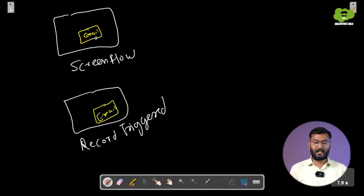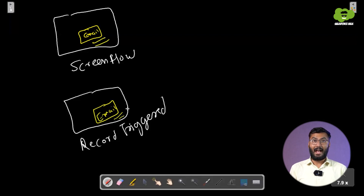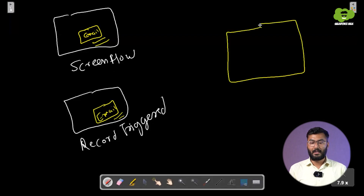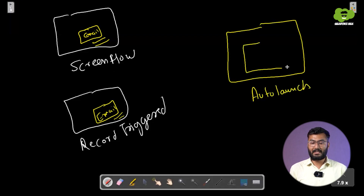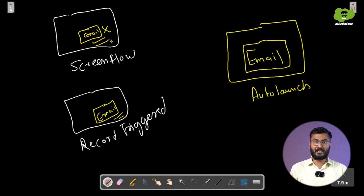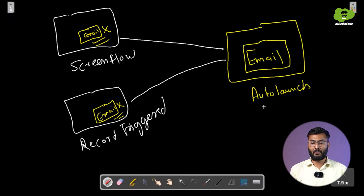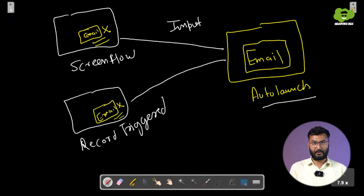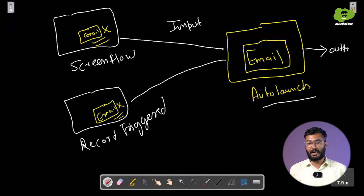One option is to use an email action individually in each flow. But the better option is to create another flow — an auto-launch flow — that contains the email action. Instead of creating two separate email actions, both the screen flow and record triggered flow will send email via the auto-launch flow, which takes inputs like recipients and body, then sends the email to the particular user.